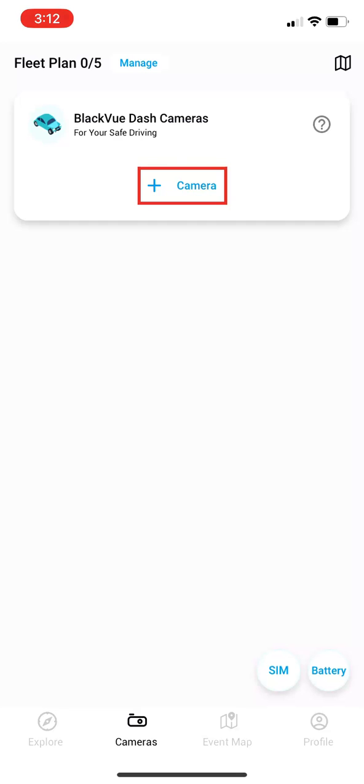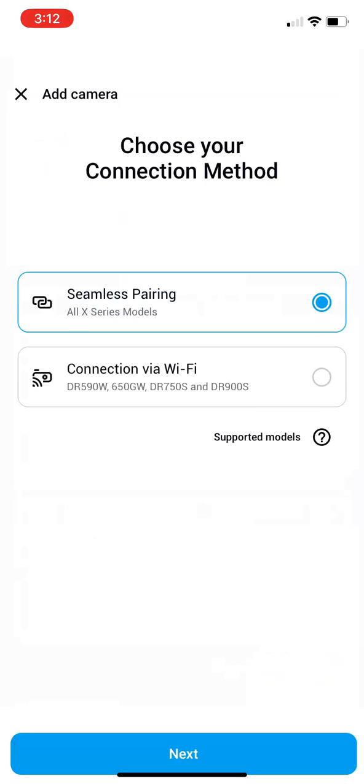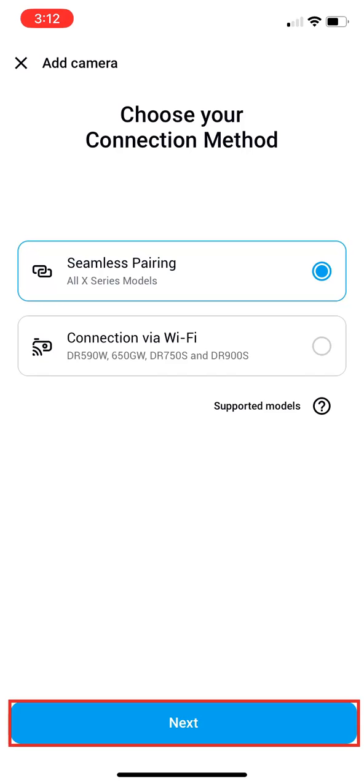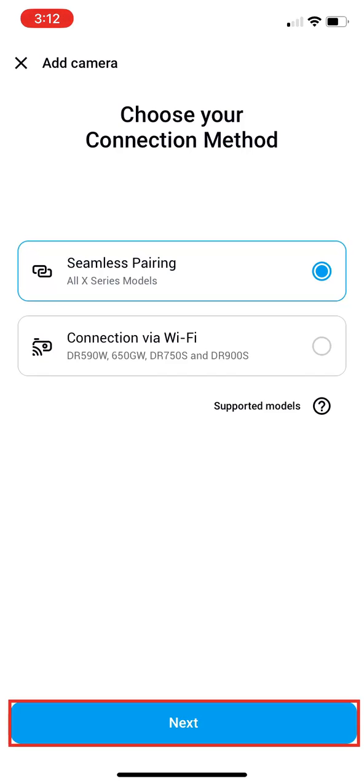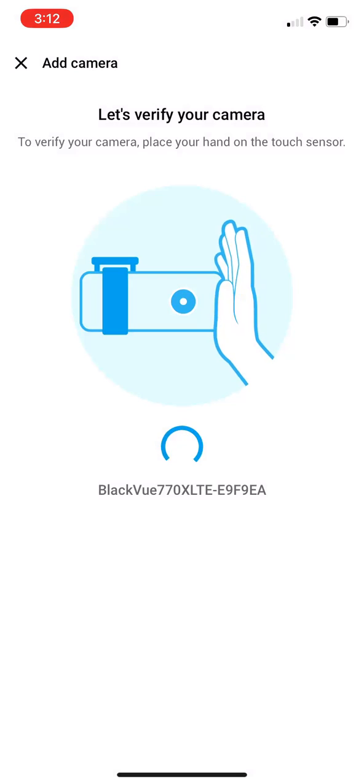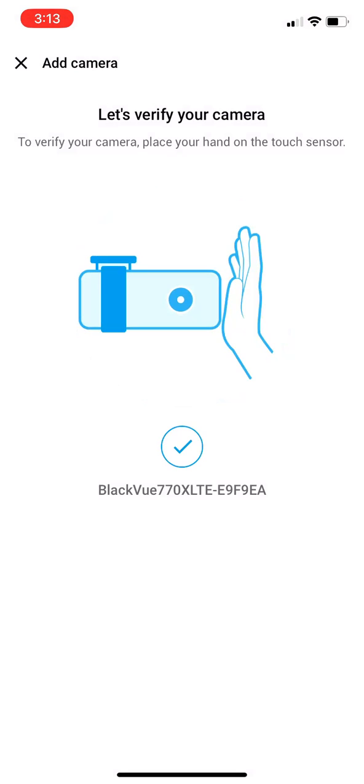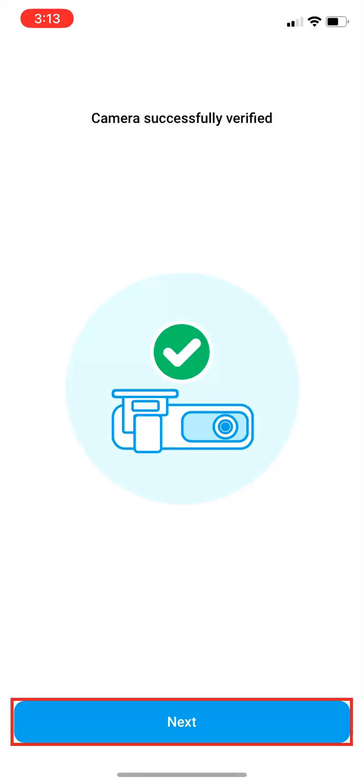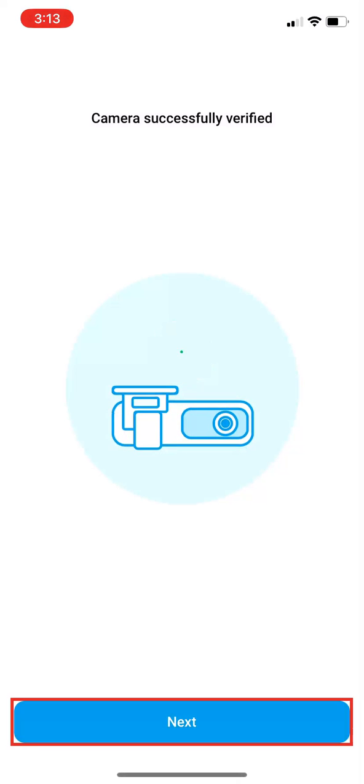Select Plus Camera. Keep Seamless Pairing selected, then hit Next. Select the camera you are setting up. Place your hand on the touch sensor on your camera until you hear a beep. Then hit Next.